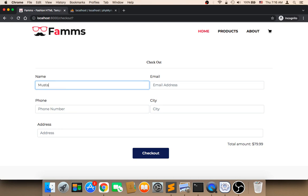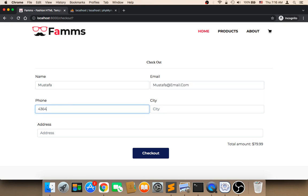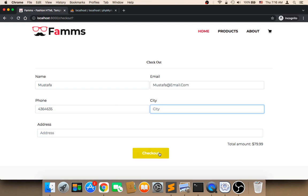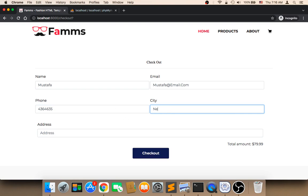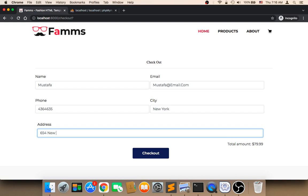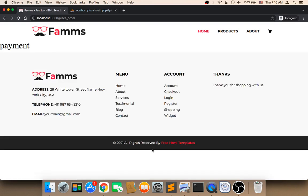This form must be filled, otherwise if you click on checkout without filling out the form it's not going to work. Let me now click on checkout. If I click on checkout I will be taken to the payment page.